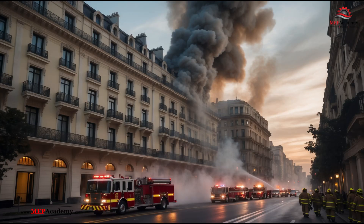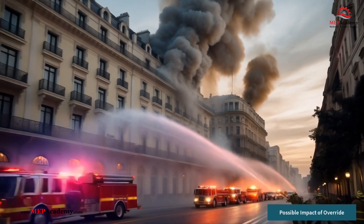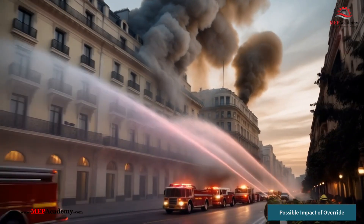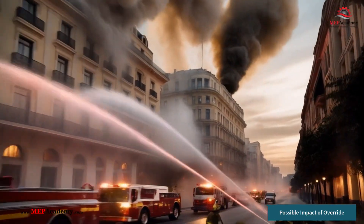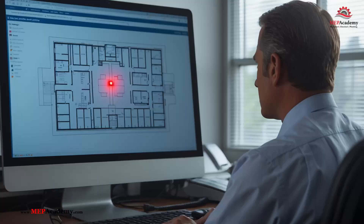Overrides can be beneficial for troubleshooting, maintenance, or emergency responses, but they also introduce risks if not managed properly. This video explores the concept of overrides, their purpose, advantages, disadvantages, and real-world examples of override-related failures. First, we'll give you some real-world examples where problems can arise.